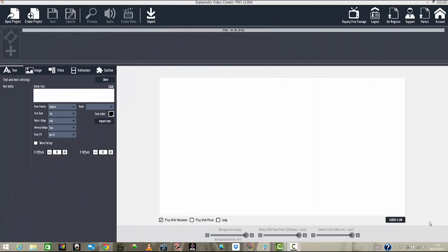Hey guys, in this one I want to show you the software that I've been using to create my videos for YouTube and elsewhere. I get a lot of emails and messages on my YouTube channel asking what type of software I've been using to create my videos, intros, outros, and different animations taking place within the videos. I'm going to show you a demo of the software I've been using to create these awesome videos for myself and also for other clients.